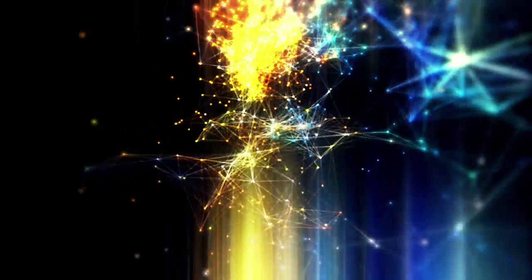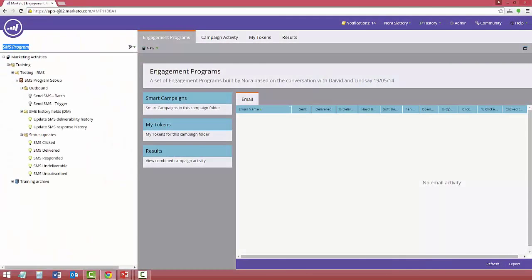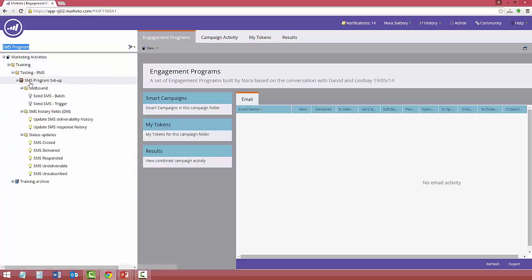So when you buy the capability from RMS, what we'll provide for you is a sample templated program with all the smarts inside of it for sending the SMS and also handling all of the status updates and making modifications to incoming messages in history fields.